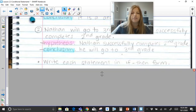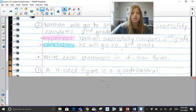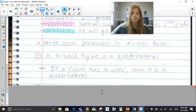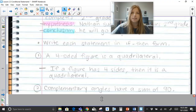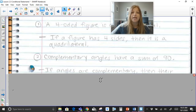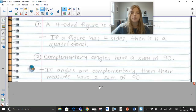Write each statement in if-then form. If I said 'a four-sided figure is a quadrilateral' and wanted to put it in if-then form, I would say: if a figure has four sides, then it is a quadrilateral. Similarly, 'complementary angles have a sum of 90' becomes: if angles are complementary, then their measures have a sum of 90.